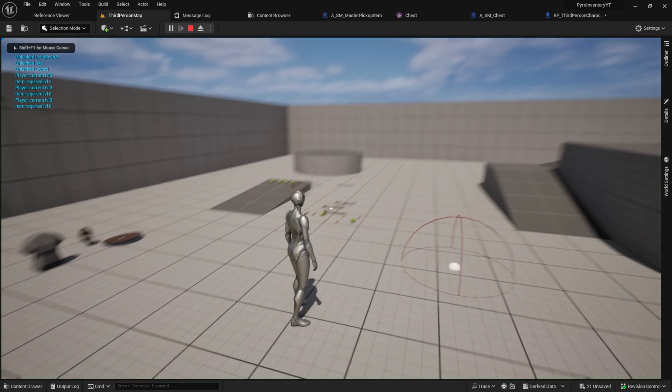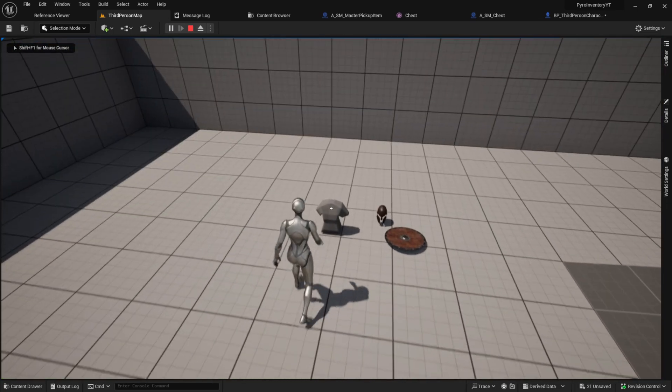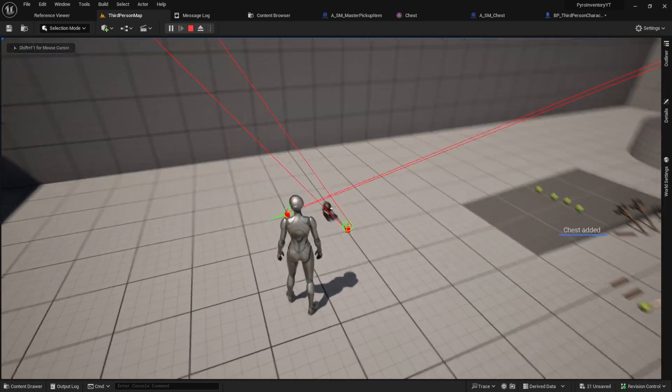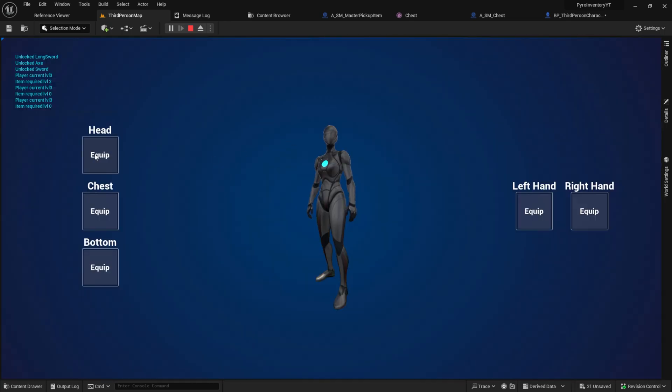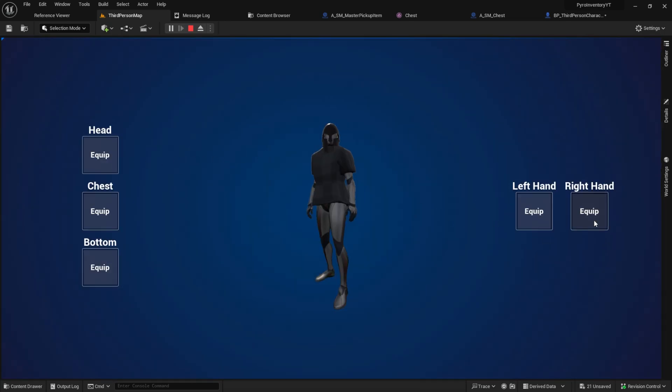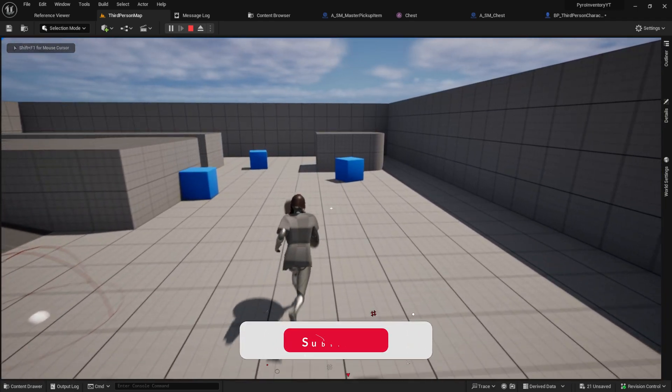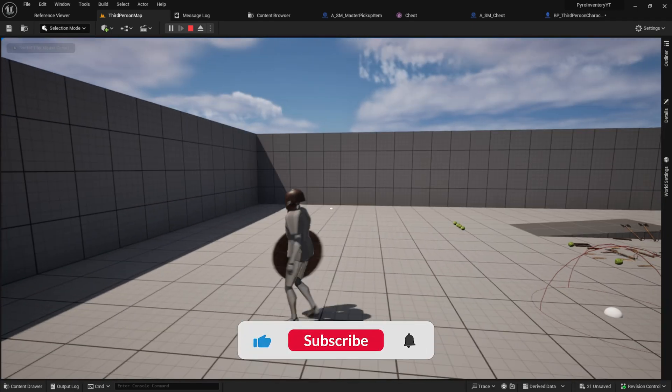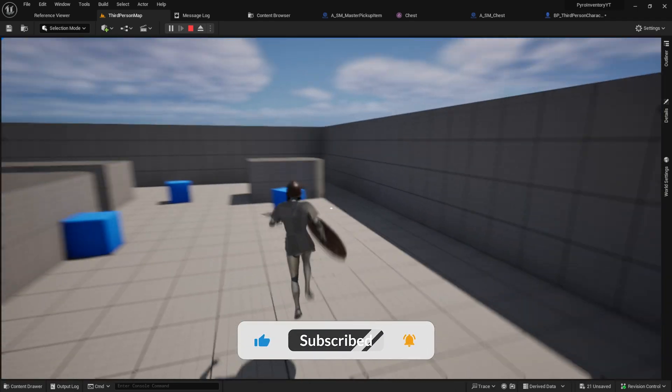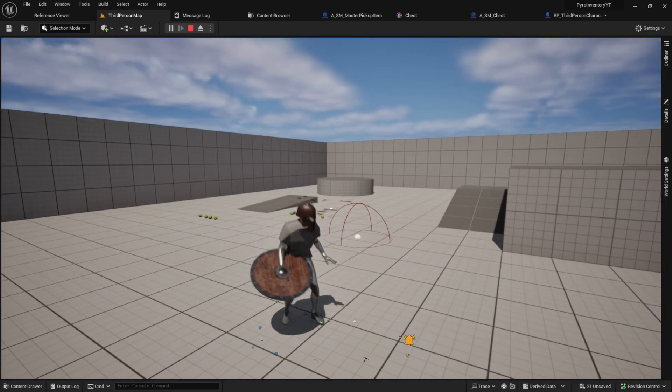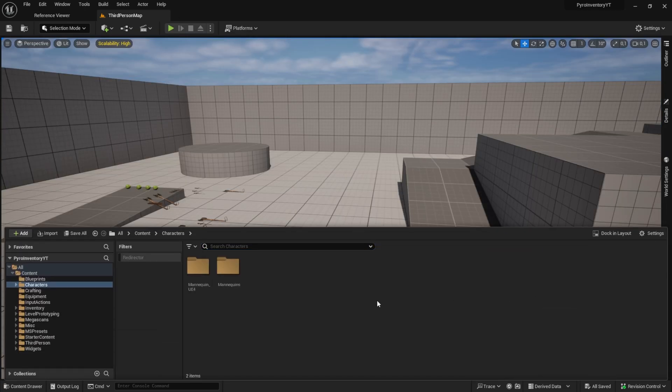Hey everyone, welcome to this video. Today we will work on creating our own armor piece. We will also add the Unreal skeletal mesh to it. As you can see, this will automatically apply all animations from the character to the armor piece. Let's begin.